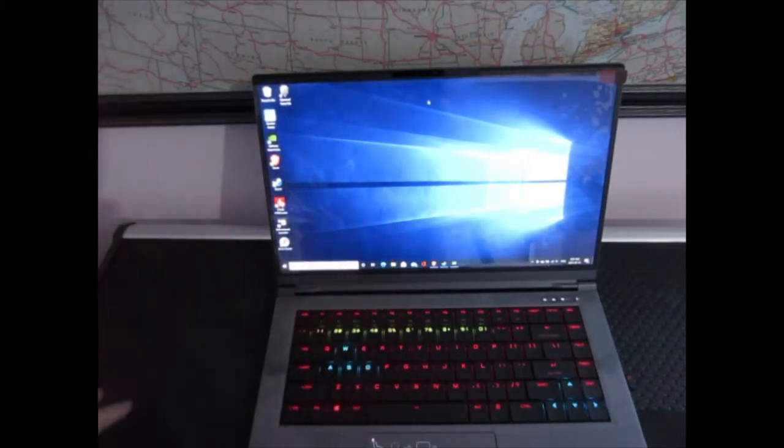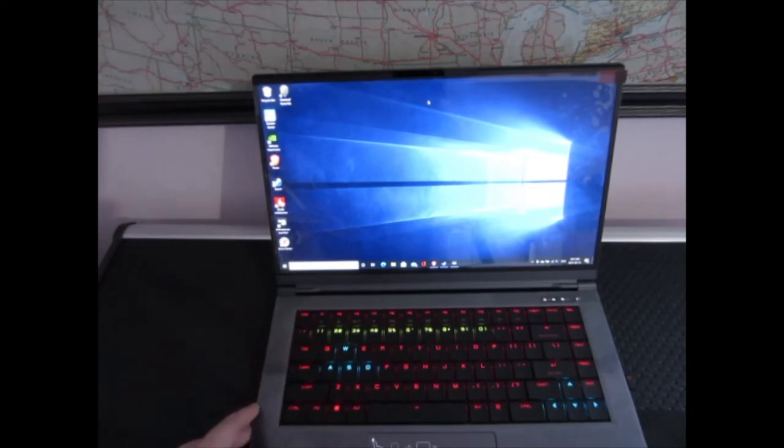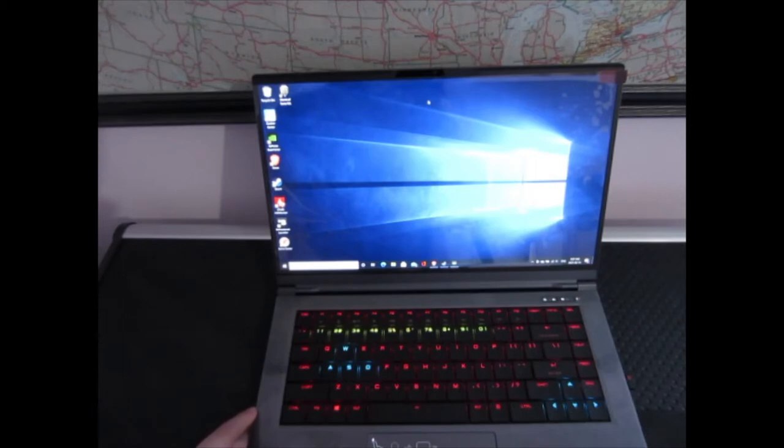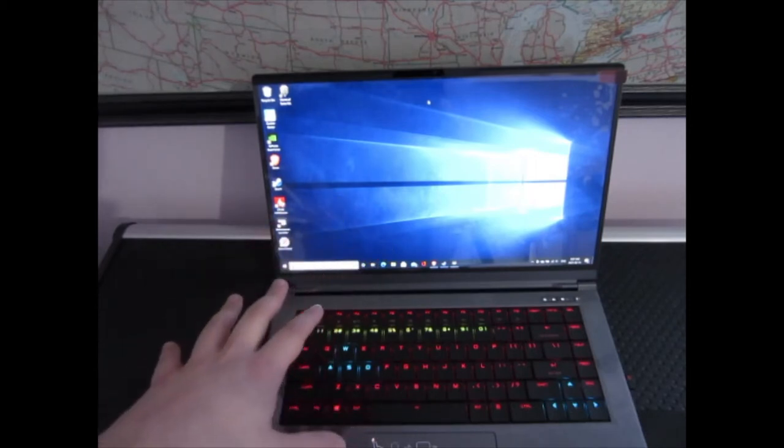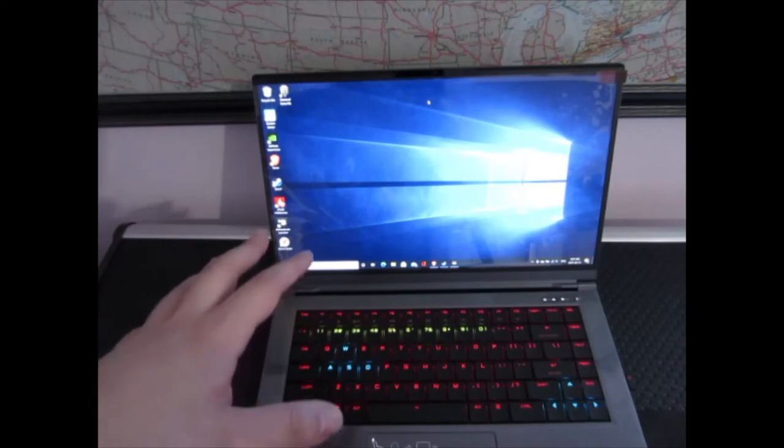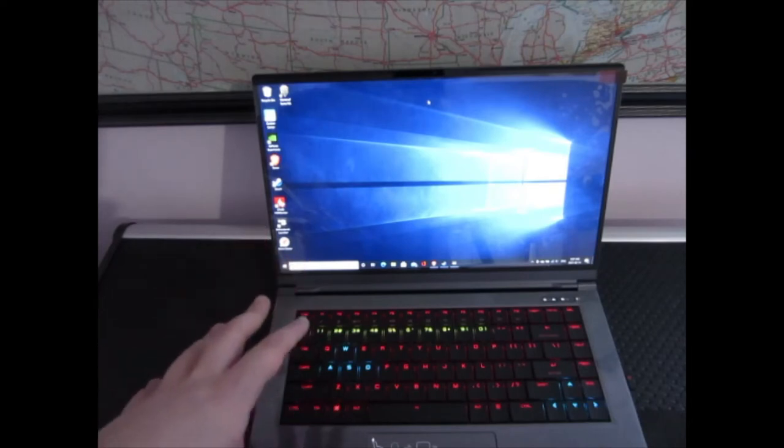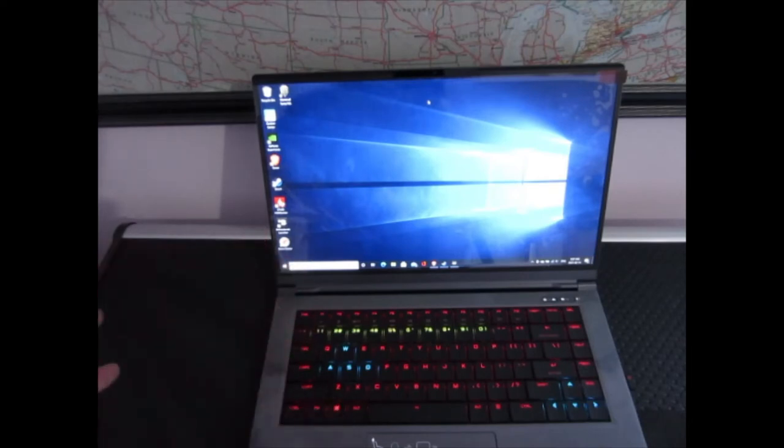Keep in mind this is the 2070 Max-Q model, not the 1660 Ti, which the price this was going for, it could have well been the 1660 Ti. So that's why I went out and got it.